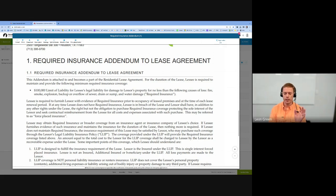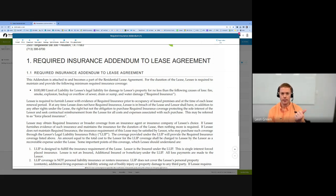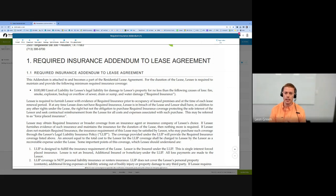There are three different parties I want to highlight that typically have issues. The first is if you have roommates — each roommate needs to be named on the policy, and each roommate needs to upload the policy into your portal. It is possible for each roommate to be individually named on separate policies; that's fine. Everyone just needs to upload their own policy into the tenant portal.